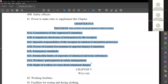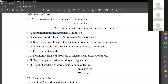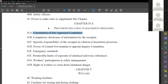Sections 41A to 41H deal with provisions related to hazardous processes. When it comes to the constitution of the Site Appraisal Committee, when a new factory is set up, there will be a requirement of a site appraisal committee in which people are to be formed — a committee should be constituted.